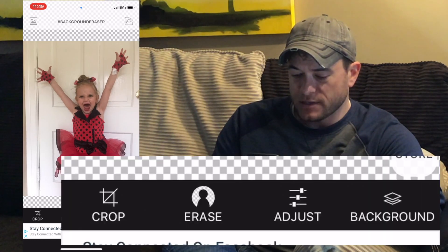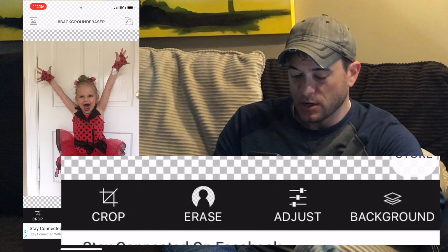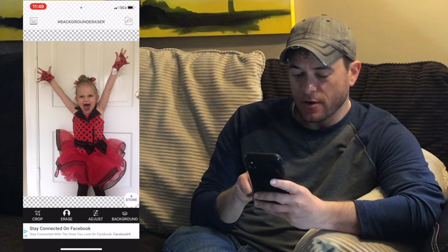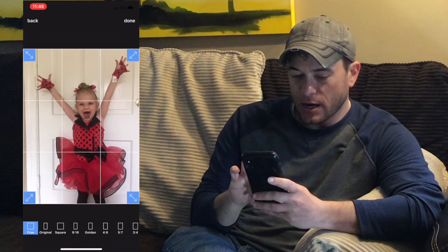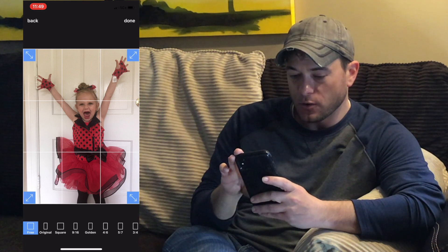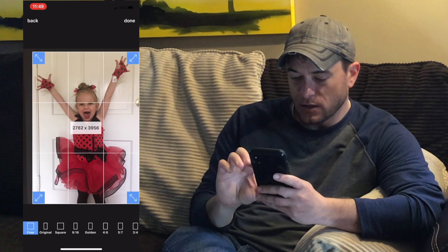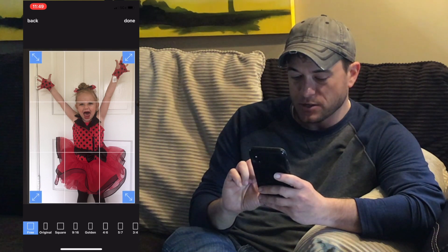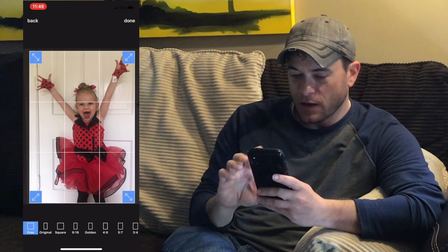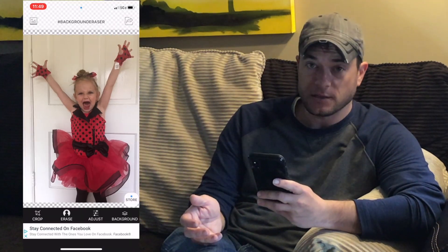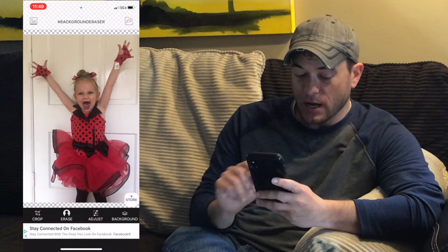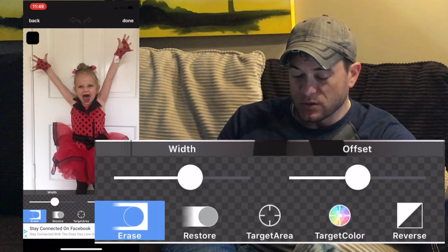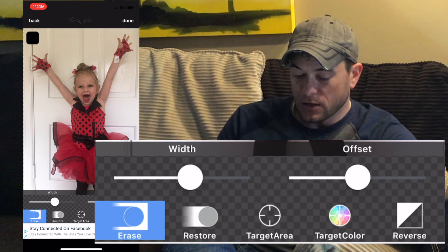Down at the bottom we have several different options: Crop, Erase, Adjust, and Background. If your picture has a lot of background space, you can use the Crop option to cut out things you already know you don't need. I can get in as close to her as I can, but there's not a whole lot of background to deal with in this picture. So I'm going to click Done. Now let's get to the Erase aspect. When I click on Erase, it gives me several options: Erase, Restore, Target Area, Target Color, and Reverse.